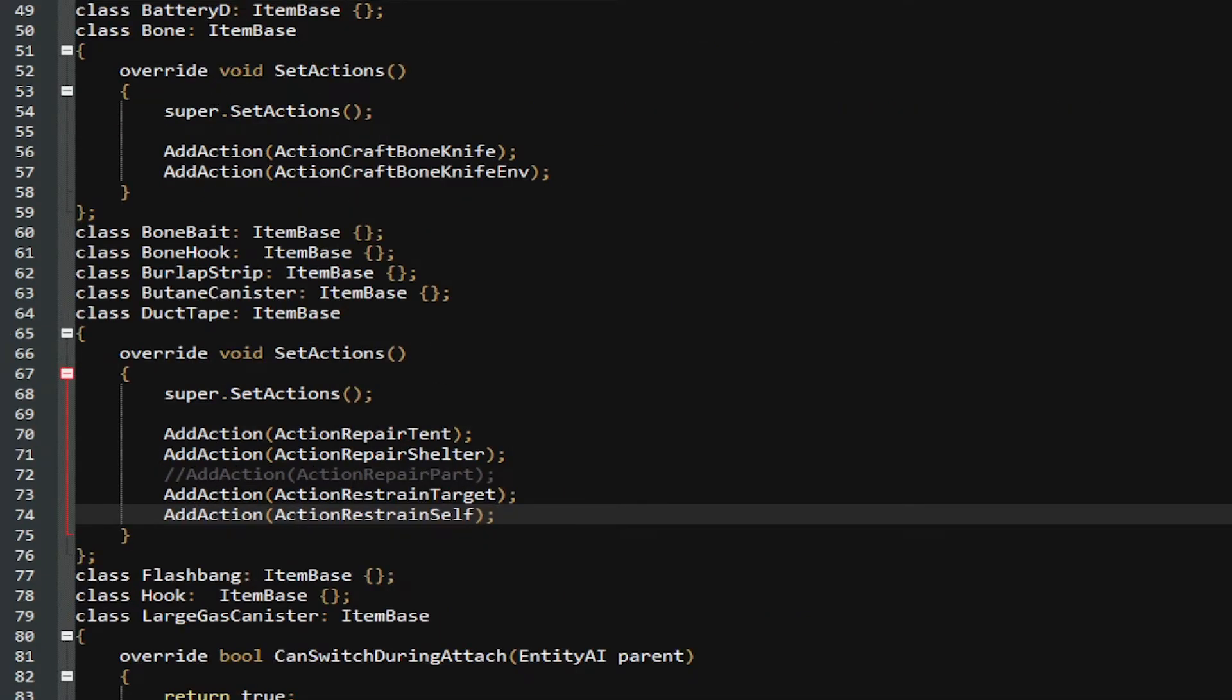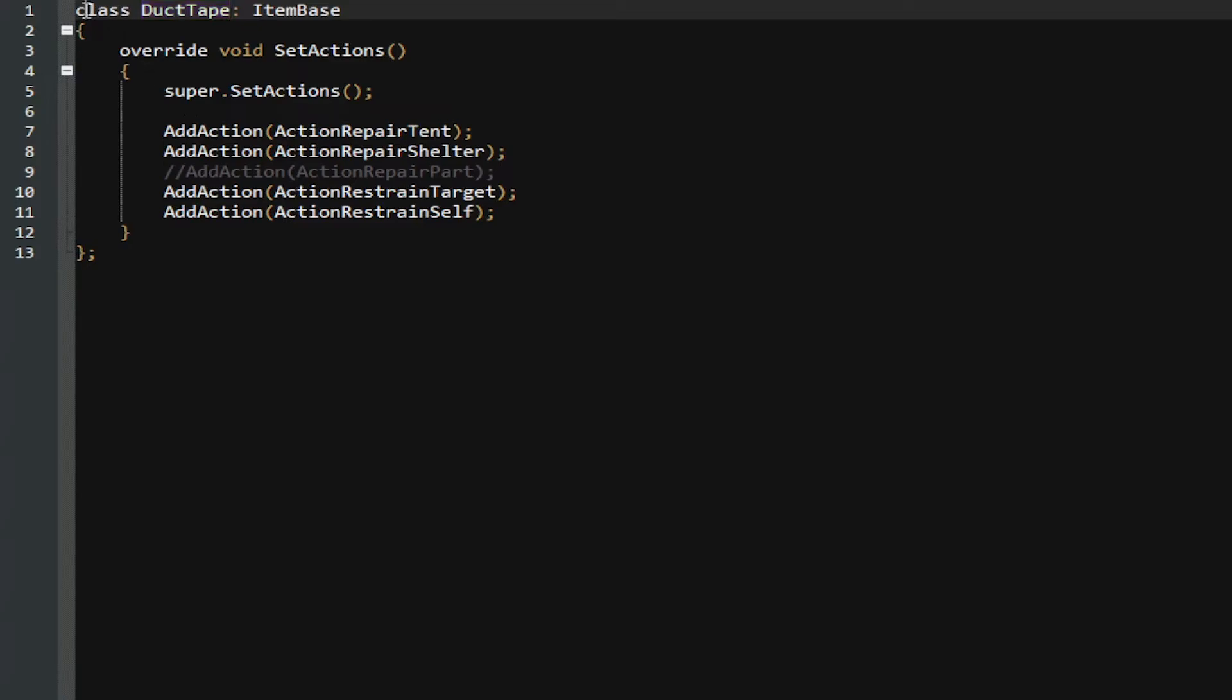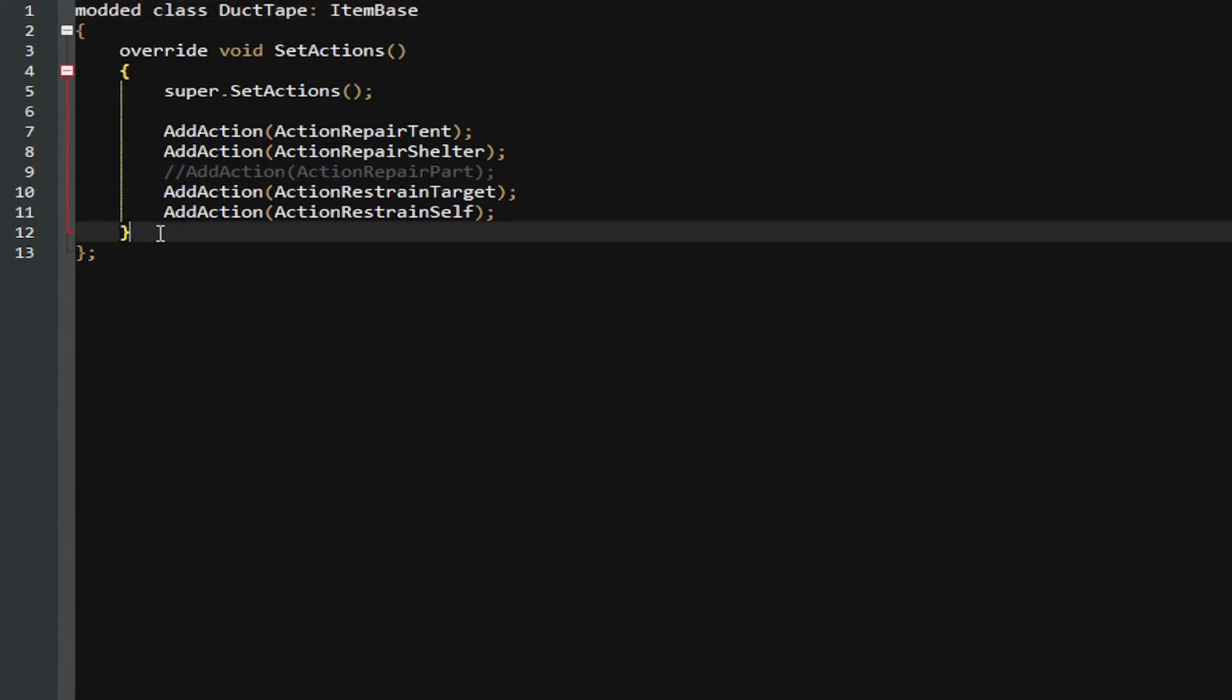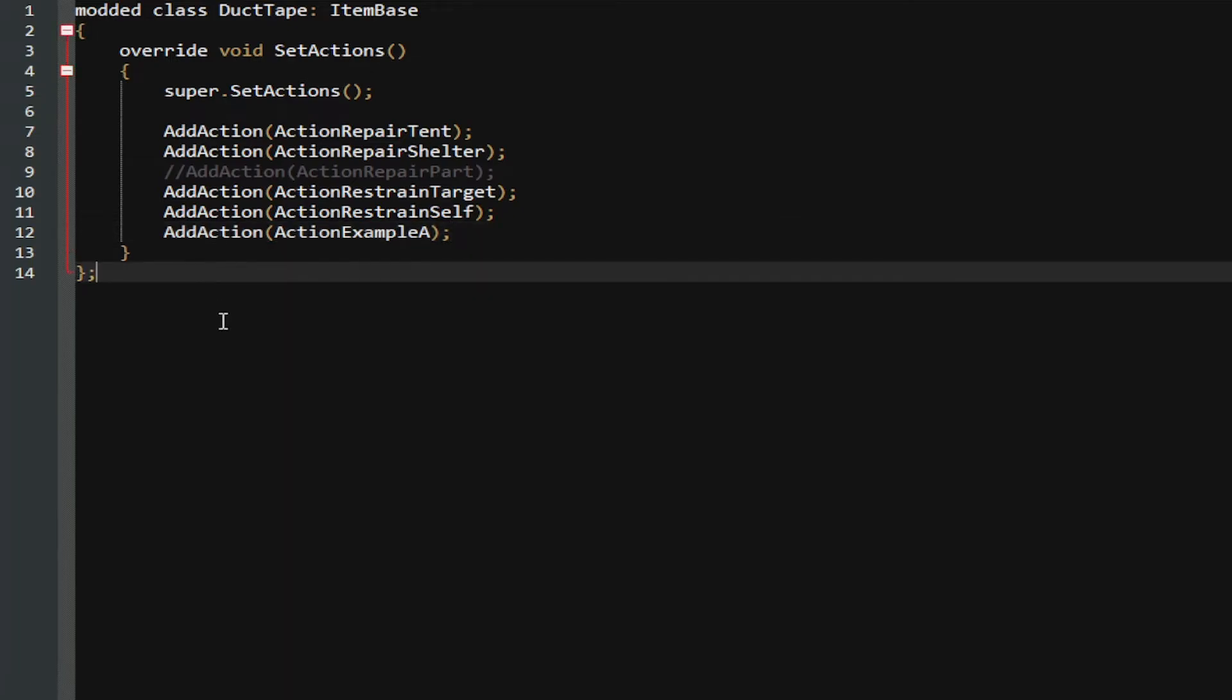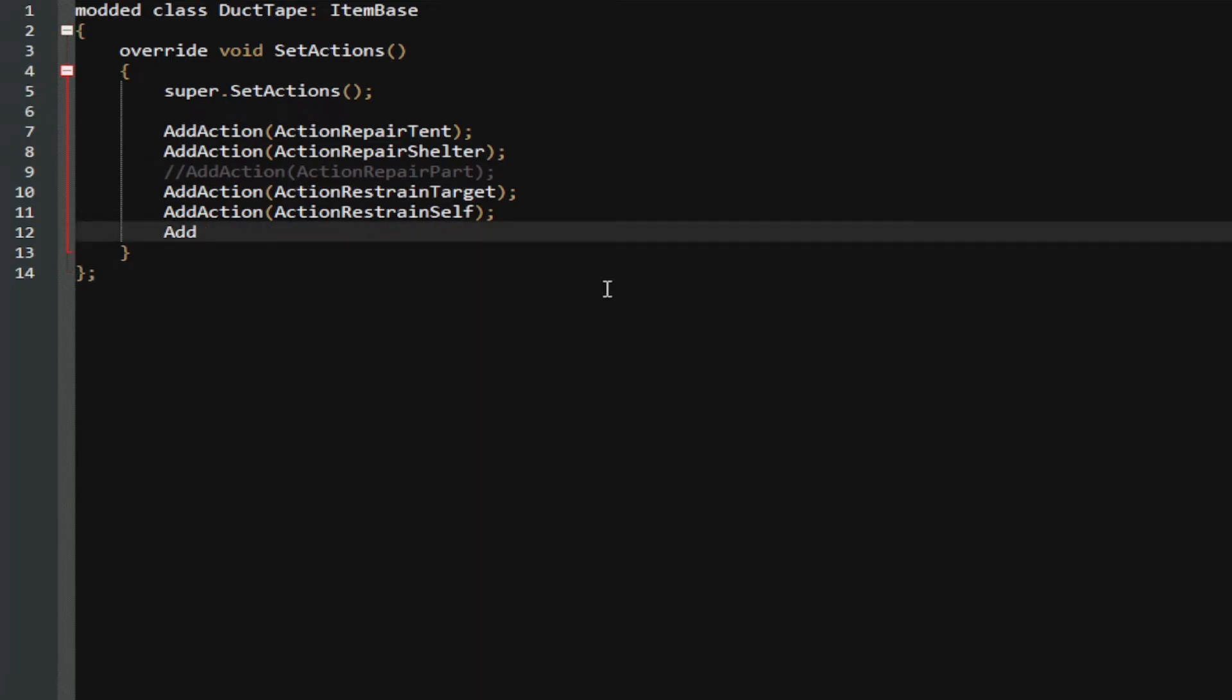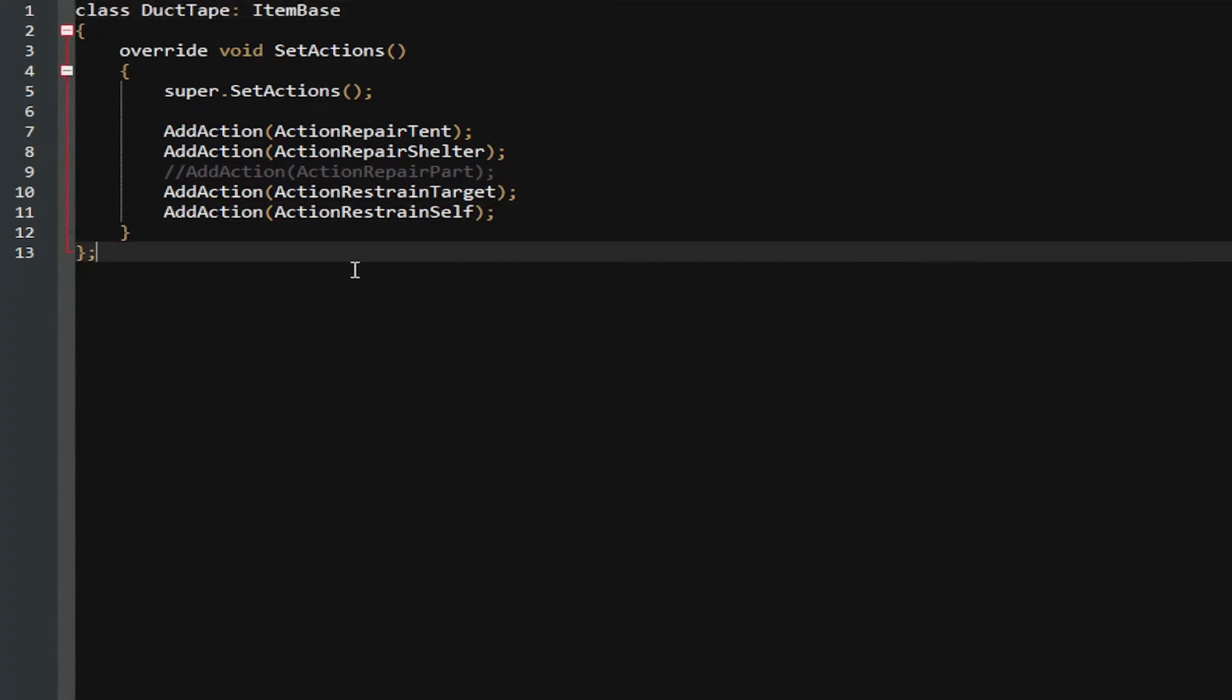We can copy and paste into our own thing, and let's say we wanted to mod how much, how many actions the duct tape has. So, we can go here, click before class, type 'modded', space. Now, we're modifying the class DuctTape, and here we can go, oh, I wish to add, go add action, and then we can add in our own self-made action. We'll call it ActionExampleRegister. Now, if I were to save this mod and boot it up with the proper things, I would be overriding it. But let's say we didn't want to do any of that. Let's say we wanted to make our own class that inherits off of duct tape.